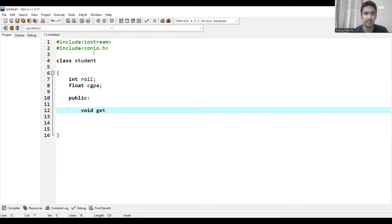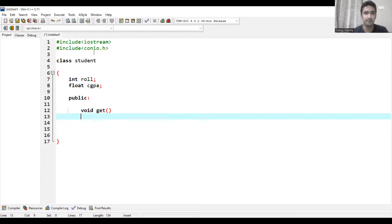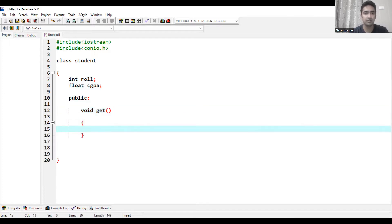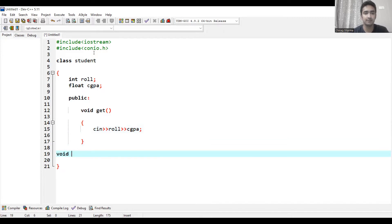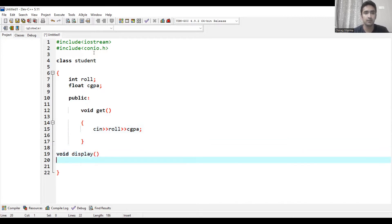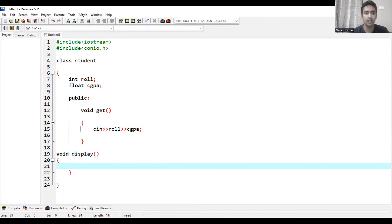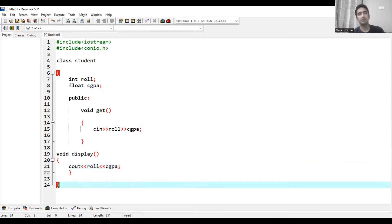I define a get function to get the data of the student — reading enrollment number and cgpa — and a display function to display the data of both values. This is the basic definition of the class I have used.